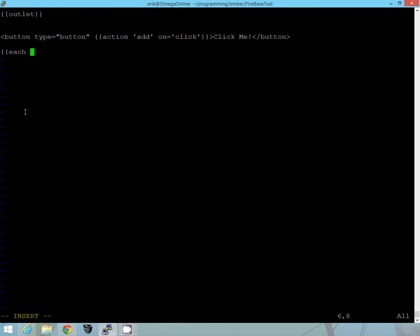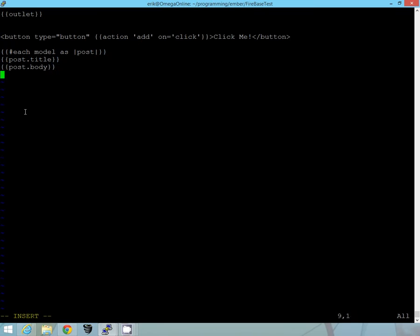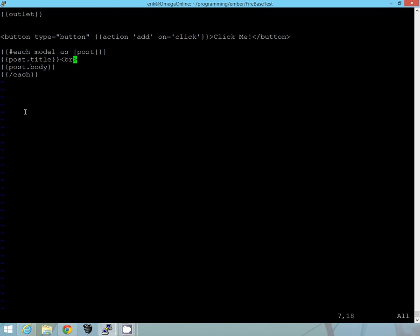And now we'll go ahead and we'll add our each. And this each helper here, it'll take a look at that model, and we've already defined the model earlier in our route. And we're going to go ahead and display the title from each post and the body. That should be it. We'll just add a break at the end. And okay.